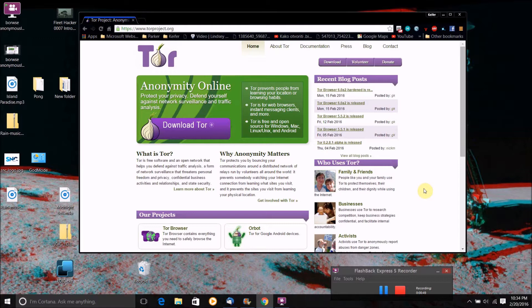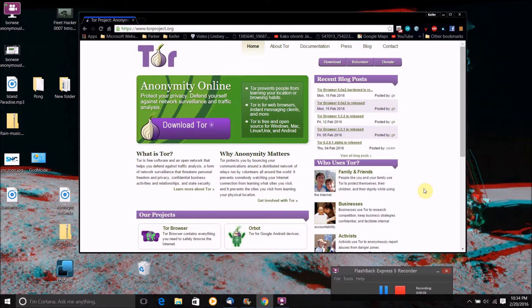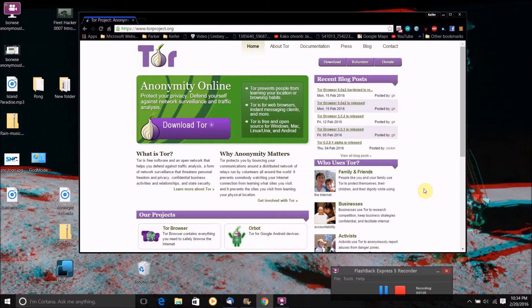And it's also great for bypassing internet filters and stuff which I actually believe I have how to do in a different video. Like maybe if you're on an internet connection that blocks your access to certain websites. Well, the Tor browser is also great for bypassing stuff like that.